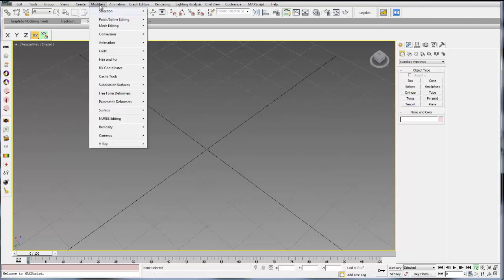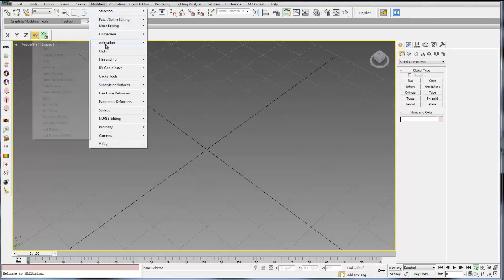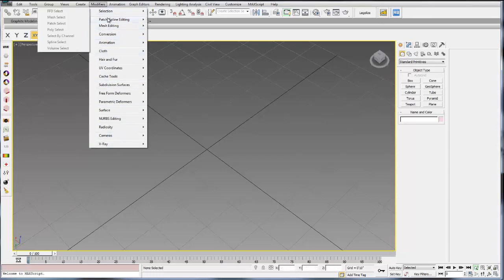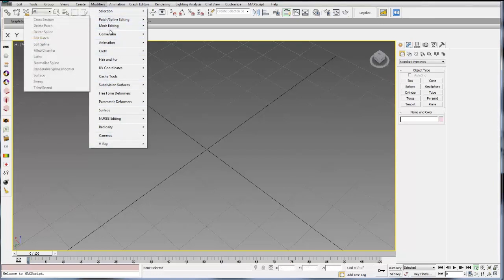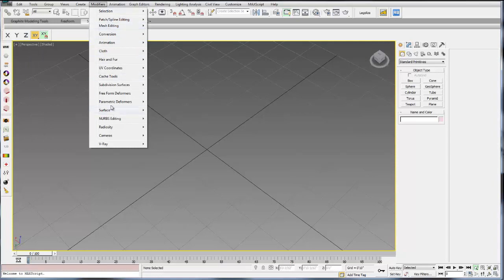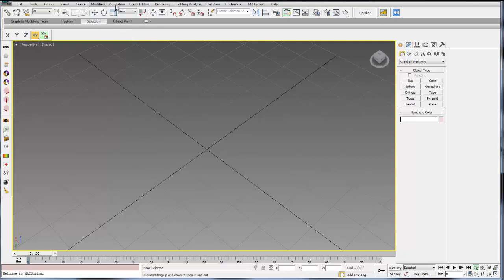You can also add modifiers to objects. These are all your modifiers. Some of them work only on cameras, some only on lights, some work on the objects themselves. Anything that you want to access that modifies an object geometry would be here.